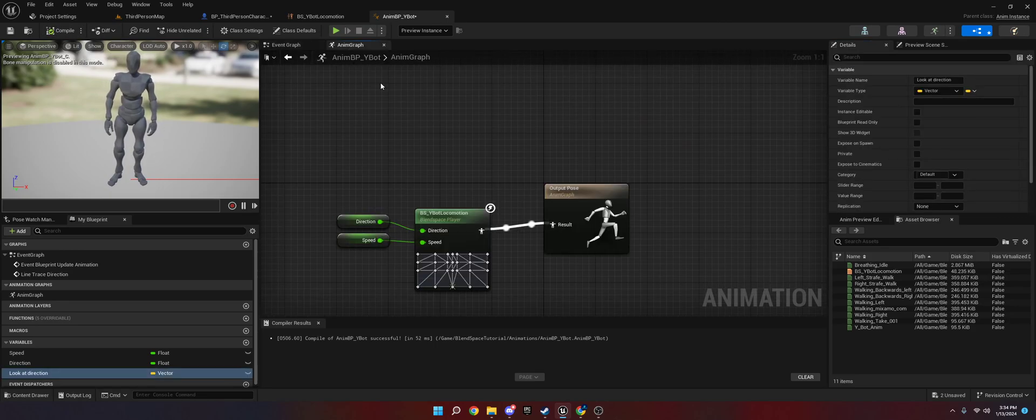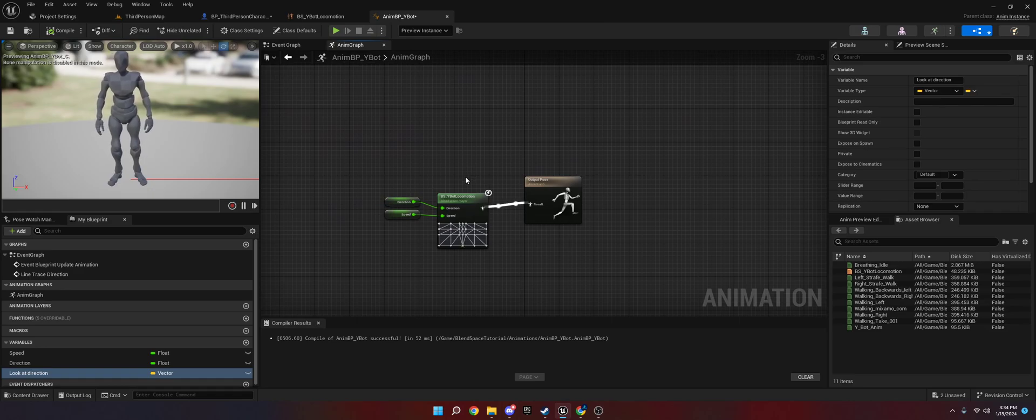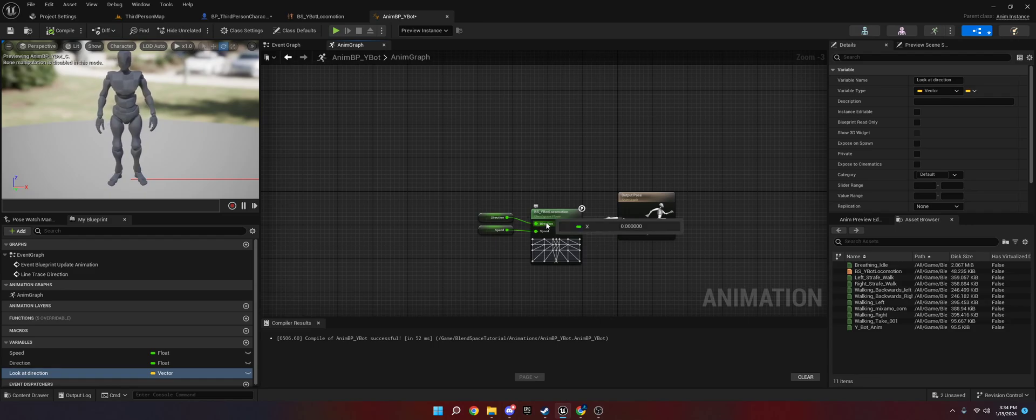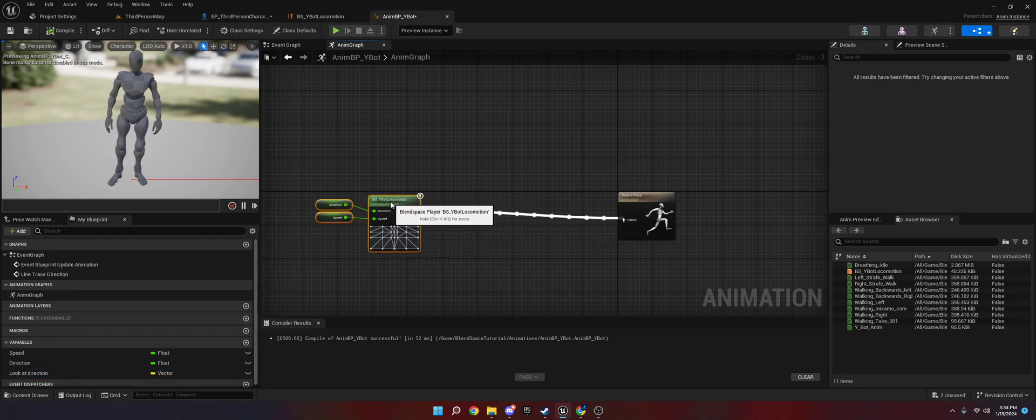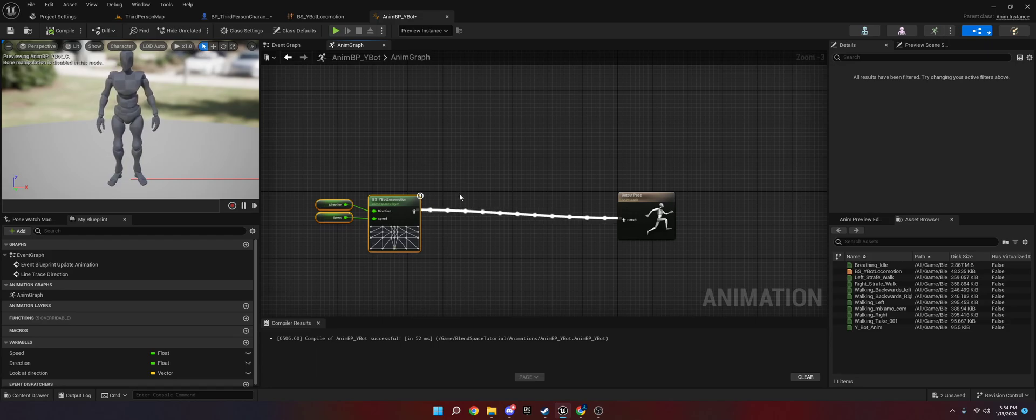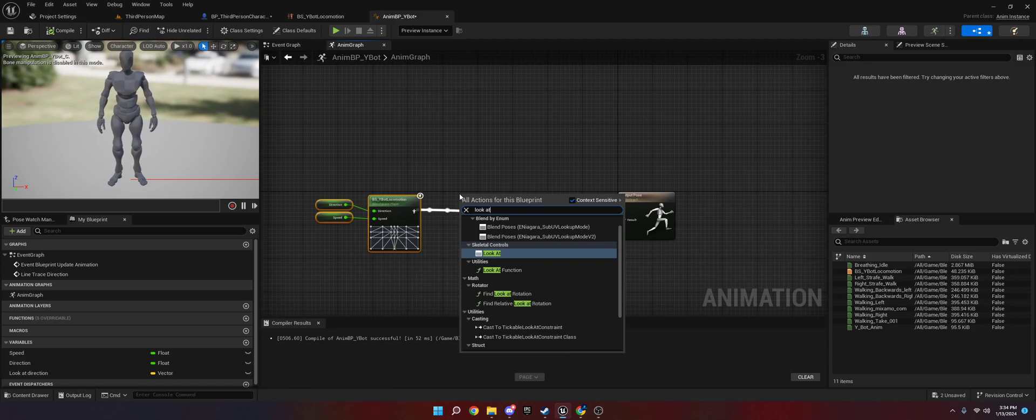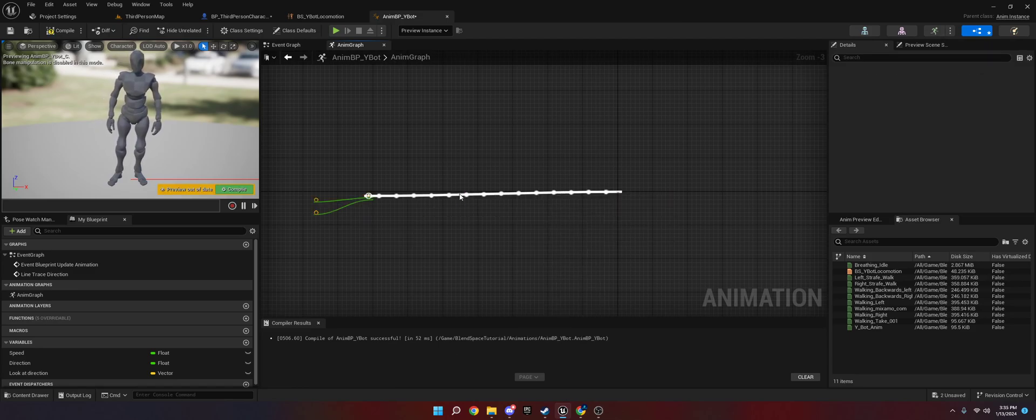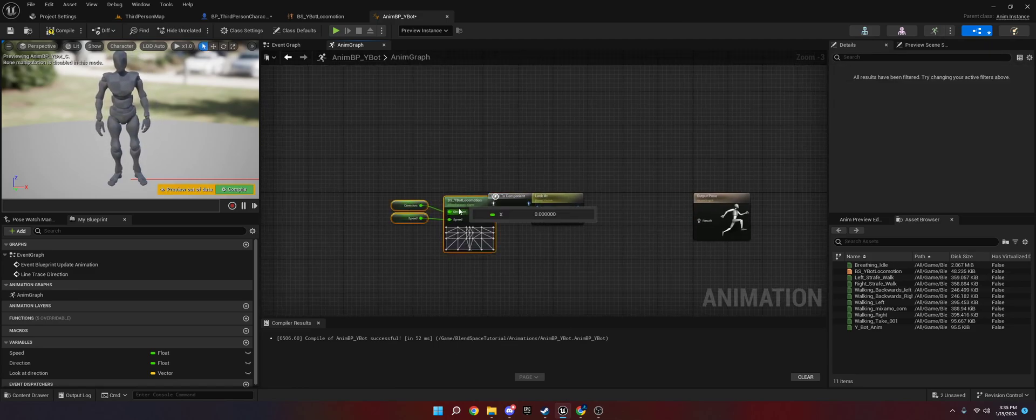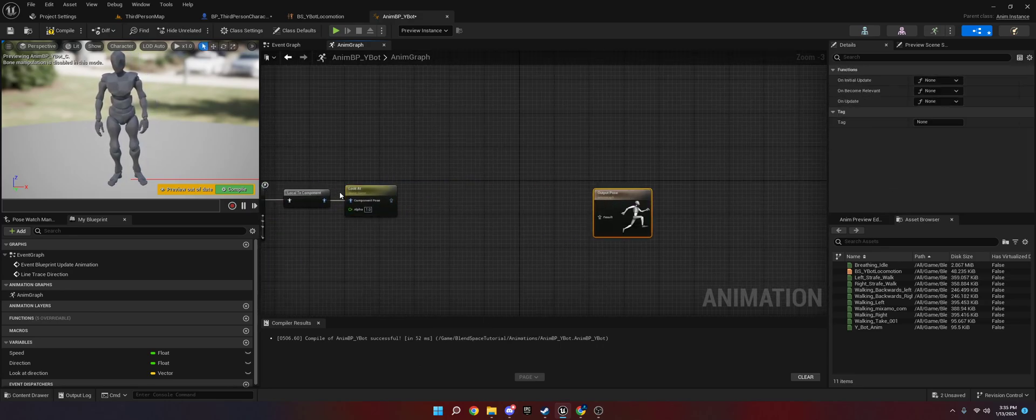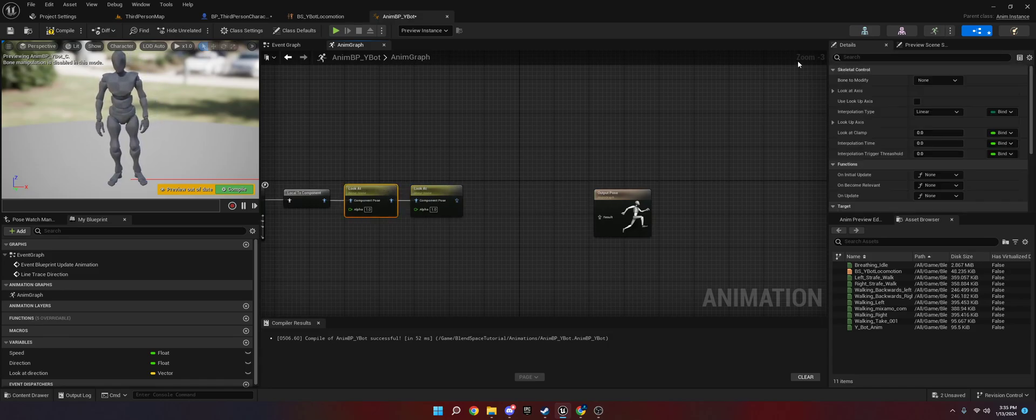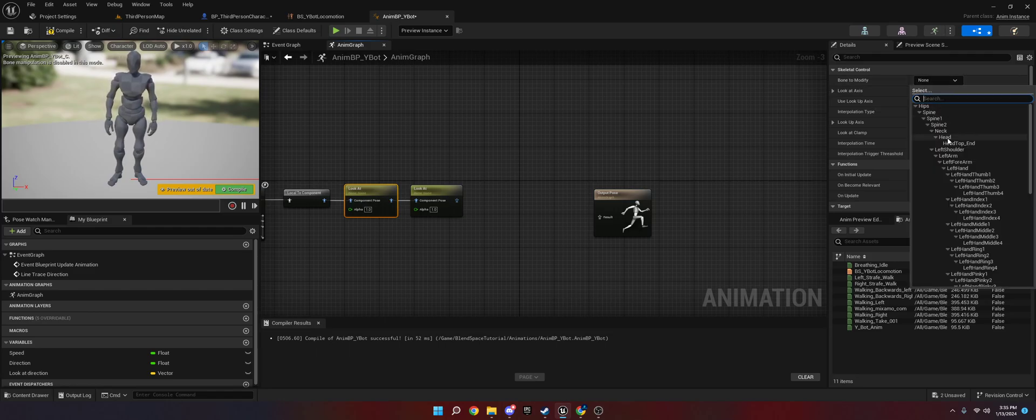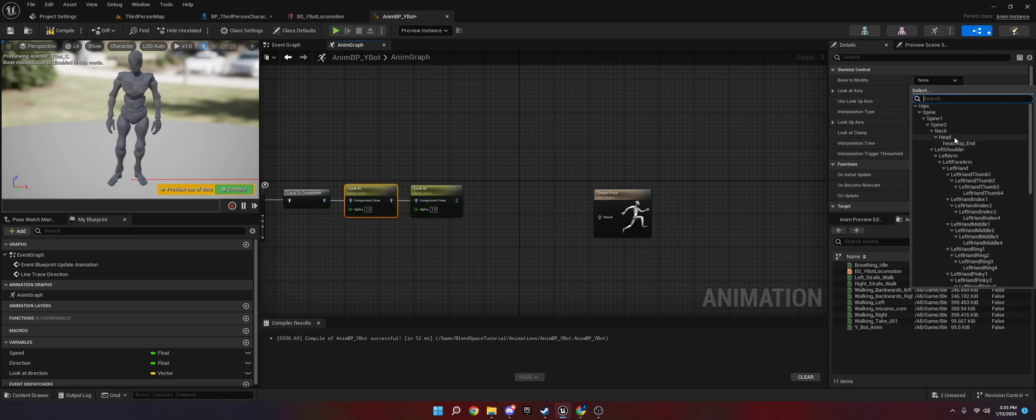And then the next thing we need to do is we need to go to, ideally, you would have this in a state machine. I don't have any state machines right here. So I'm just going to do it straight to the output pose. But if you had a state machine, you would do this stuff we're about to do right inside the state machines, like the walking or the gun idle or whatever. So the first thing we're going to do is we're going to type in look at. We're going to do skeleton controls, look at. We're going to move this back a little bit here. And then we're going to do this again because we're going to have a head and we're going to have a spine. So that way the full torso moves along with the head.